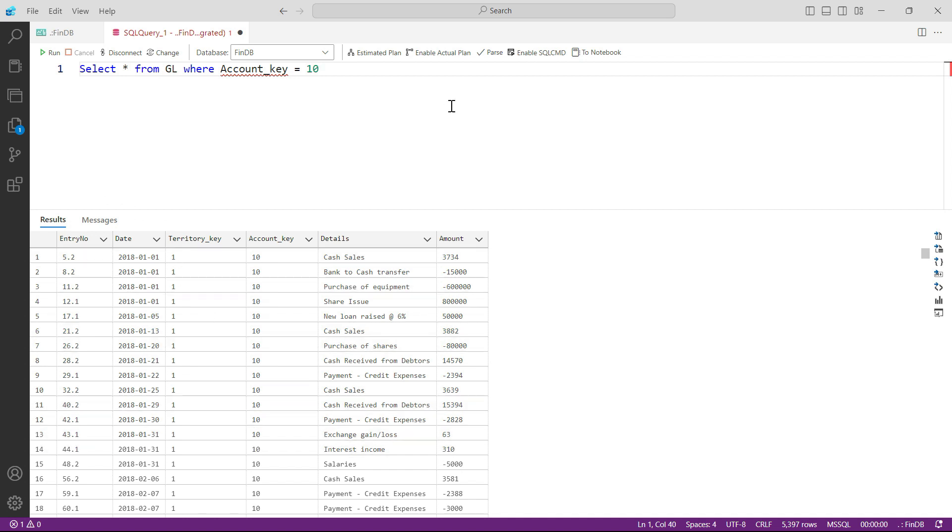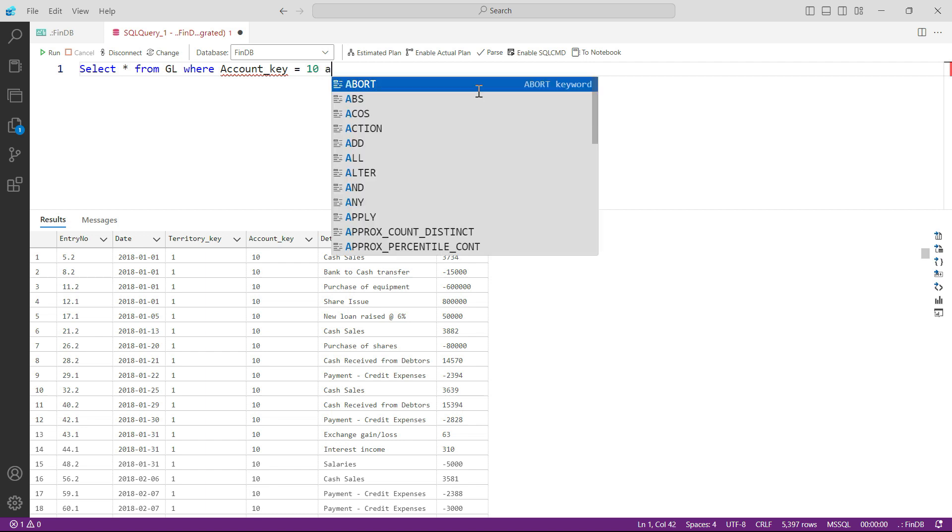So all I got to do is to add a condition here. So let us read it again: select everything from GL where account_key is 10, I would say AND territory_key is equal to 3.